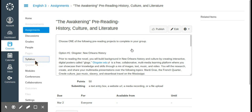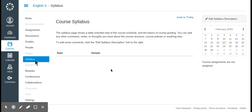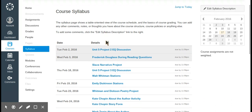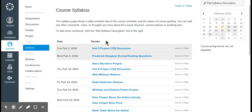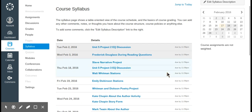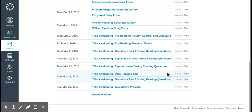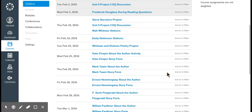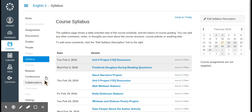On your syllabus, any due dates you've set will automatically show up here. You can also edit the syllabus description to add your full syllabus information. I liked that it auto-populated all the due dates so I didn't have to manually add those.